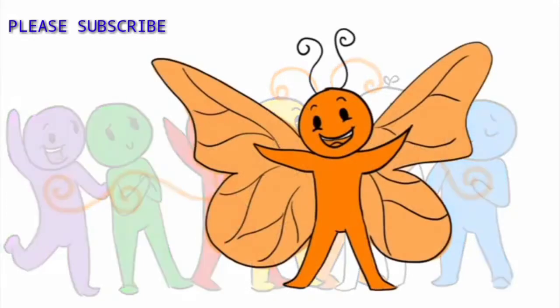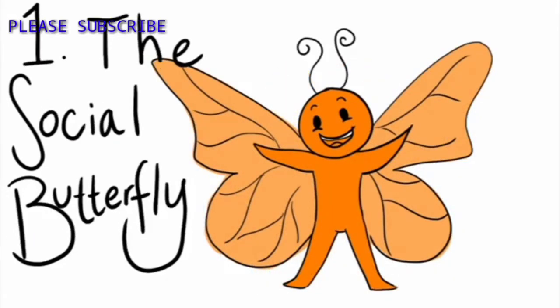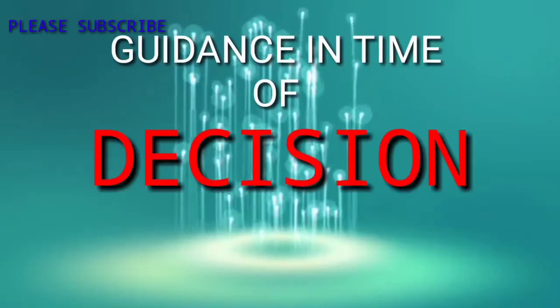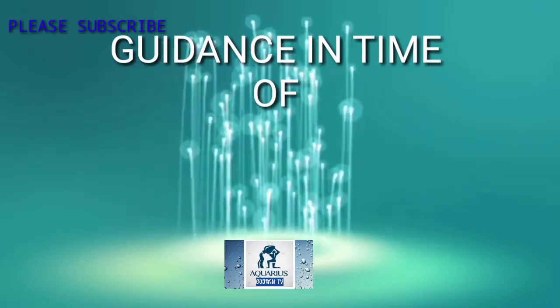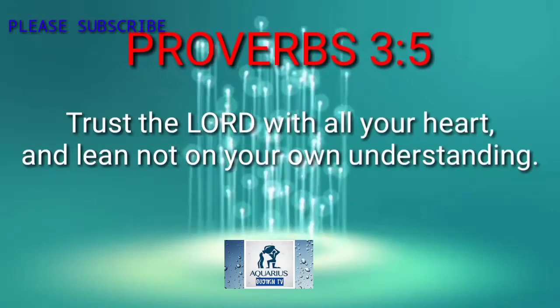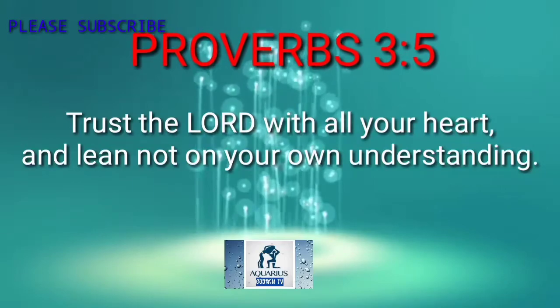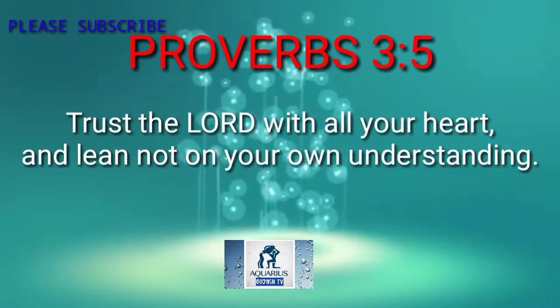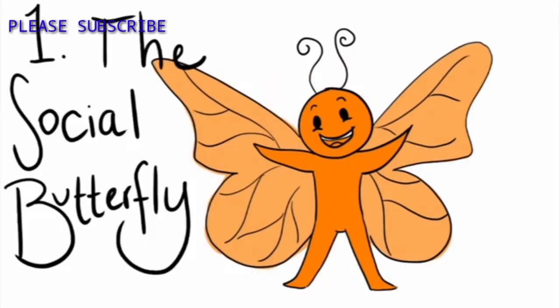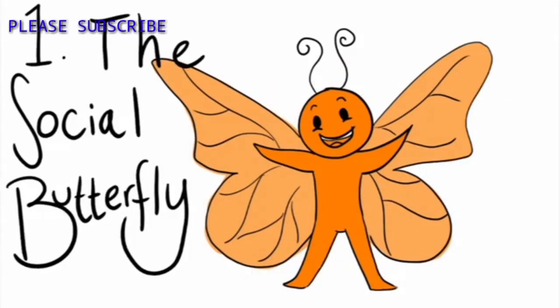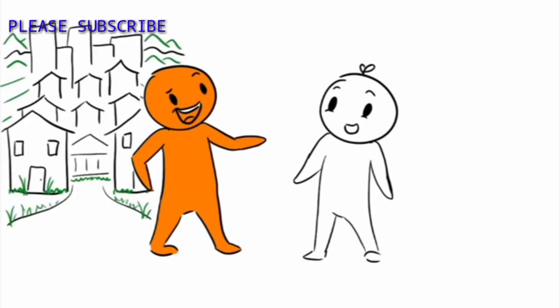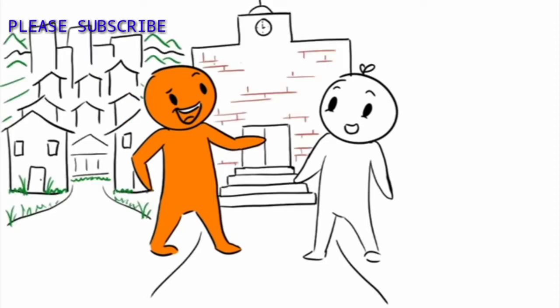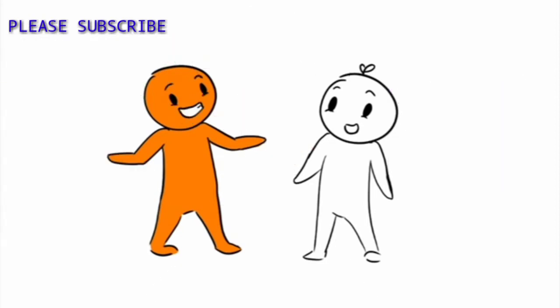Number one, The Social Butterfly. This type of friend is likely one of the very first made when joining any new social environment, like a new neighborhood or school or a new club. They are always very friendly, welcoming,